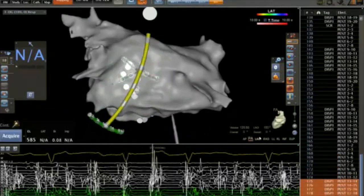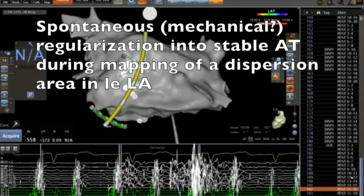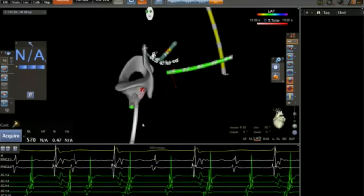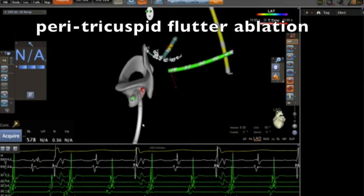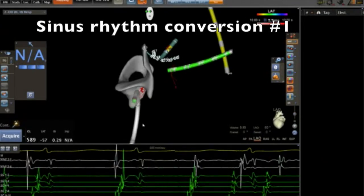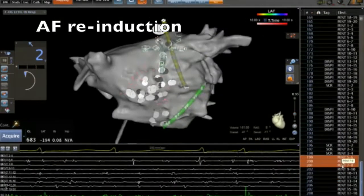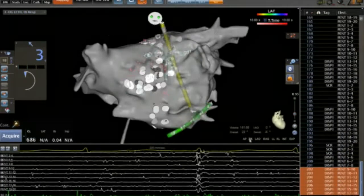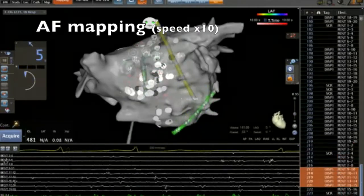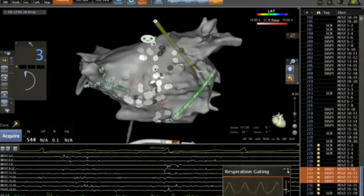During this dispersion region mapping, AFib spontaneously changed into a stable AT. This stable tachycardia corresponded to a peritricuspid flutter that we ablated successfully. Then we re-induced AFib with rapid atrial pacing at the proximal CS and continued the AFib mapping of the left atrium.